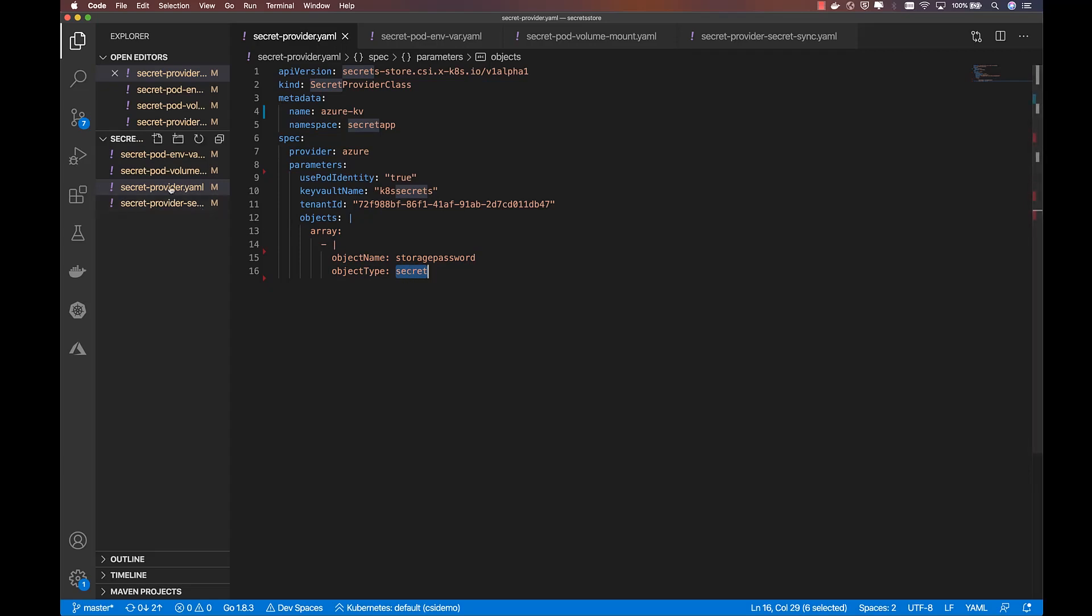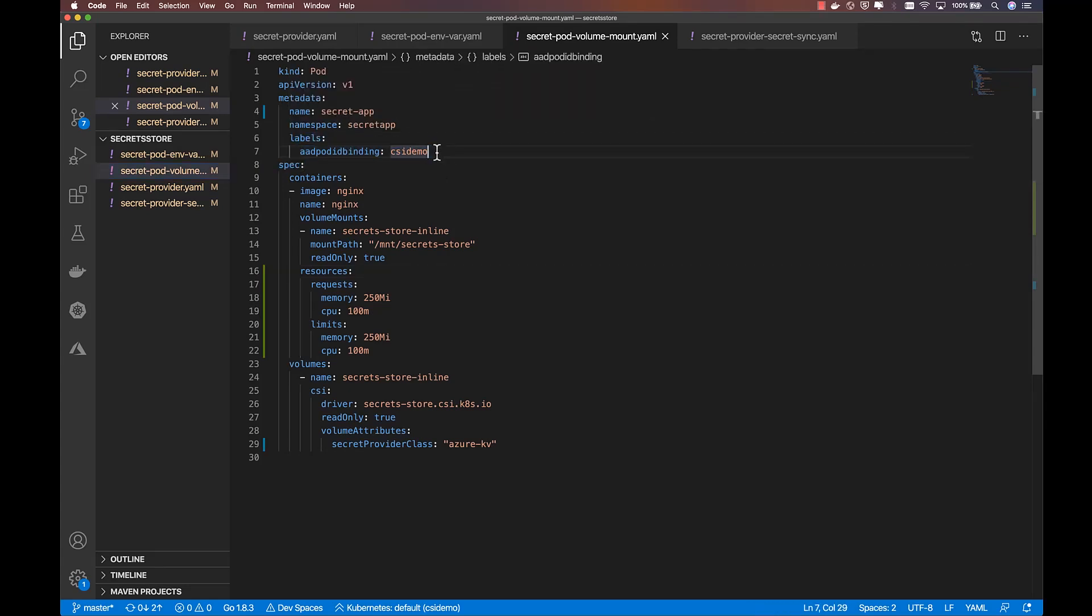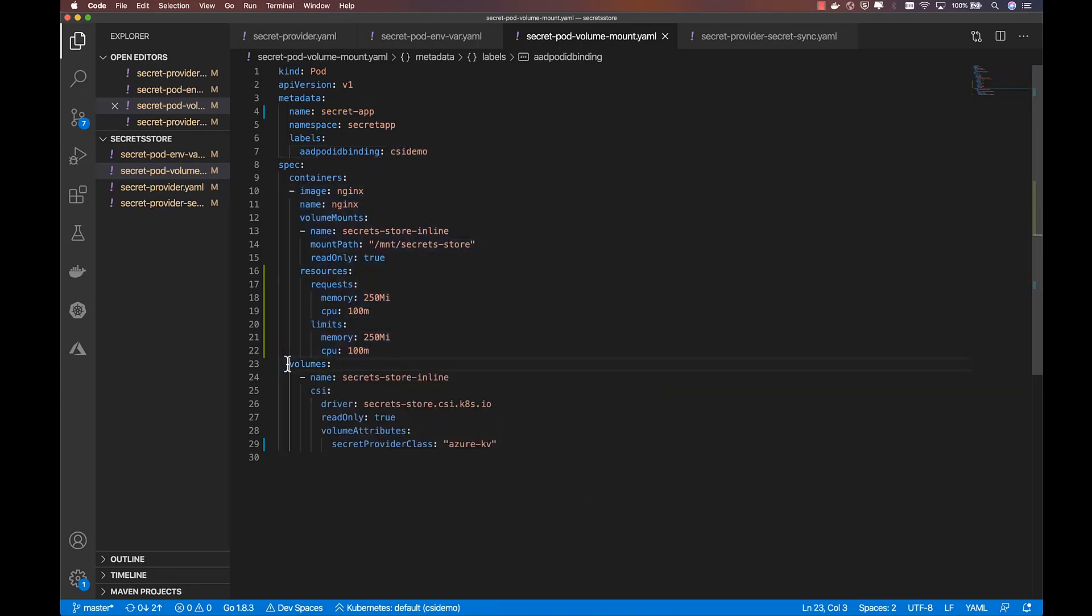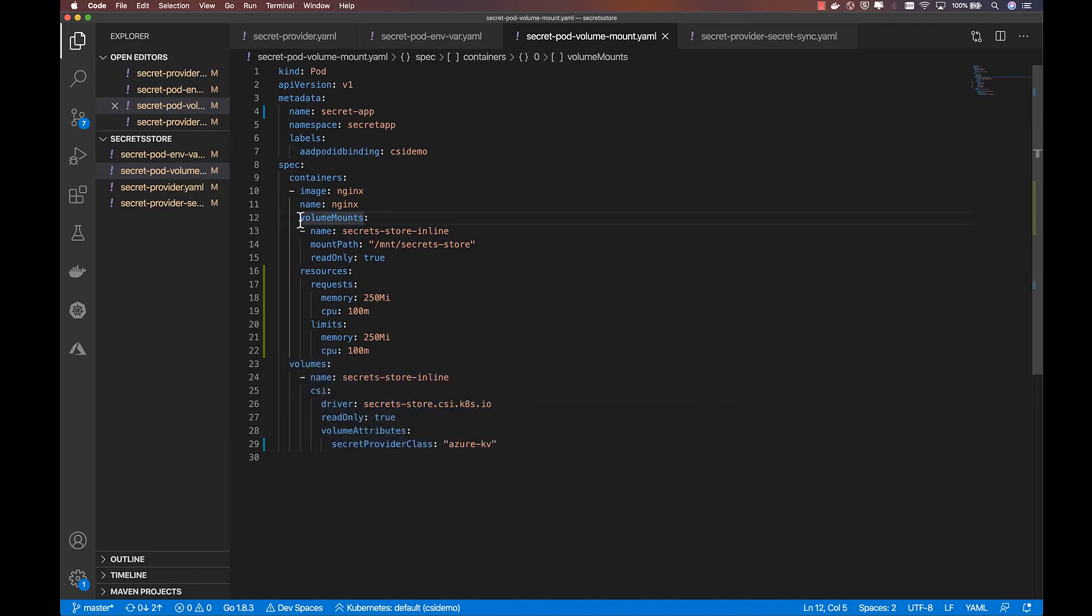Now let's look at the pod spec for the application which will be using the Secret. First, I include a label to match this pod to the appropriate AAD identity, which has access to my Key Vault. Then, I define an inline volume which references the Secret Store driver and the Secret Provider class I just created. And finally, I mount that volume into my pod so that the specified secrets will be readable as files.